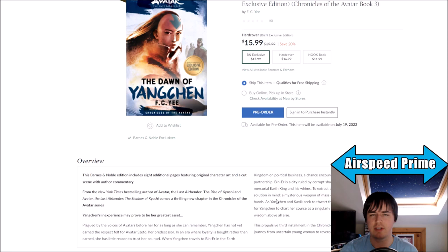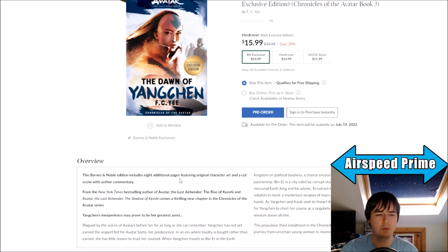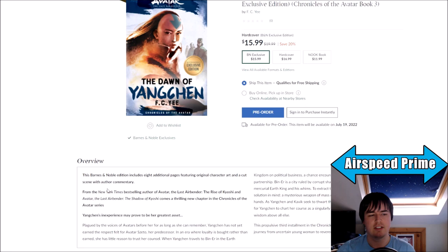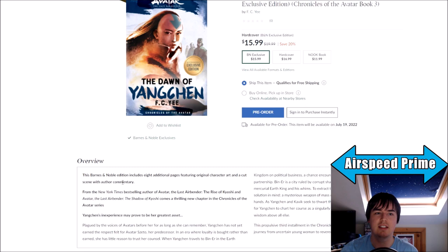As you'd expect, it has original character art, maybe another Yangchen or maybe Kavik will get a piece of art. There also has to be enough page count for a full cut scene with author commentary. It's not a cut chapter, just a cut scene, so I doubt this will be as substantial as the cut chapter in the Kyoshi books collection, but it's still quite interesting.